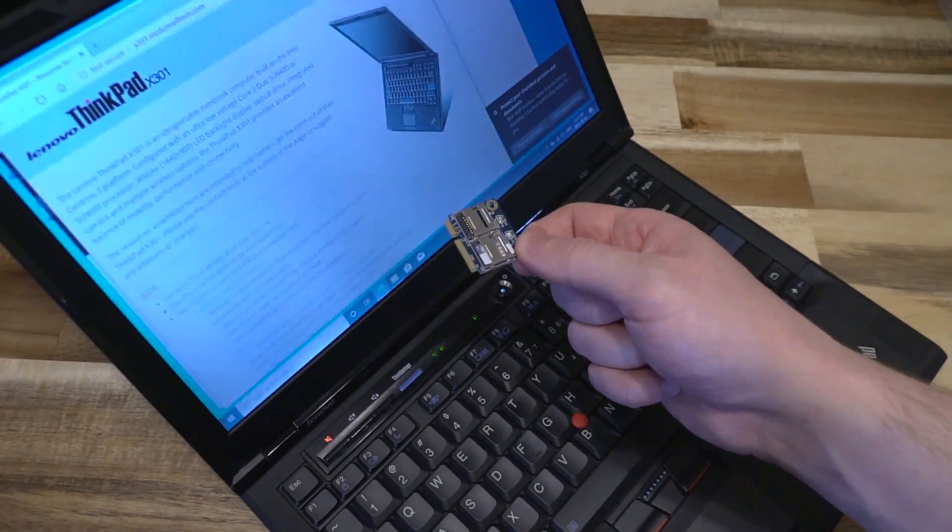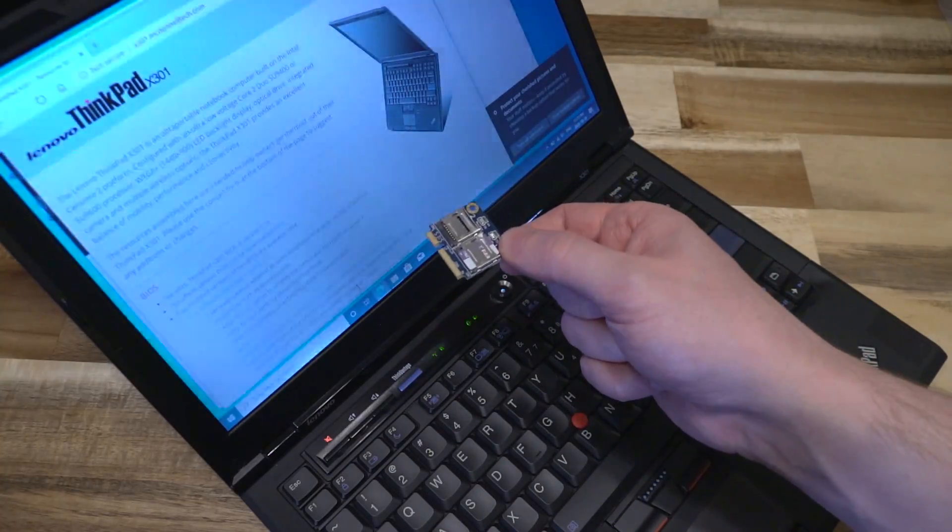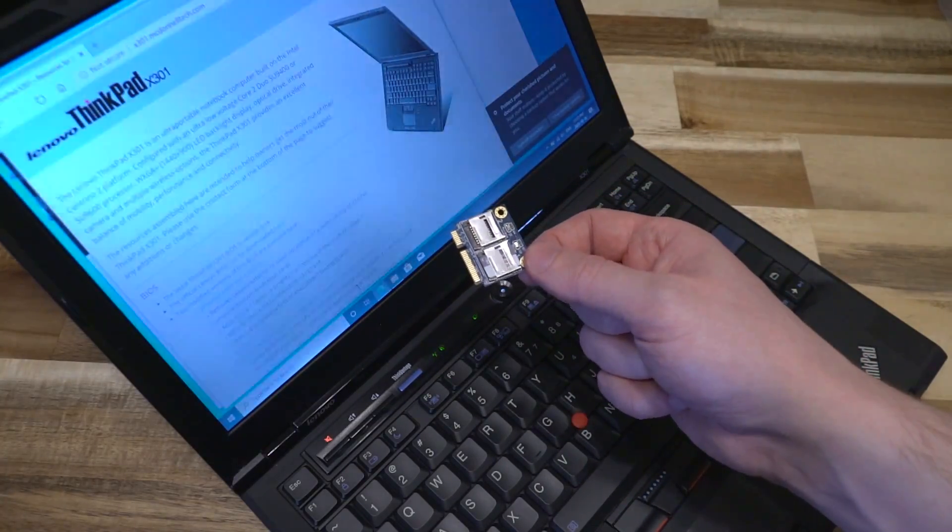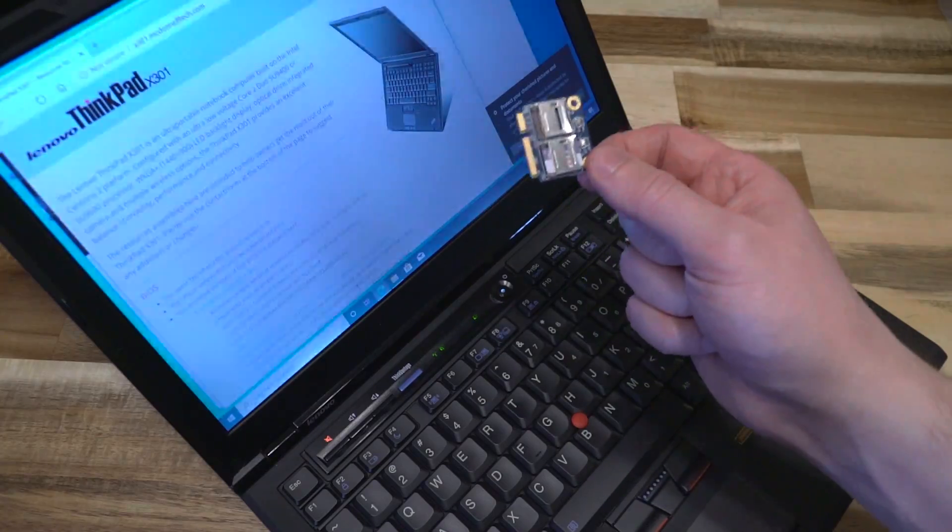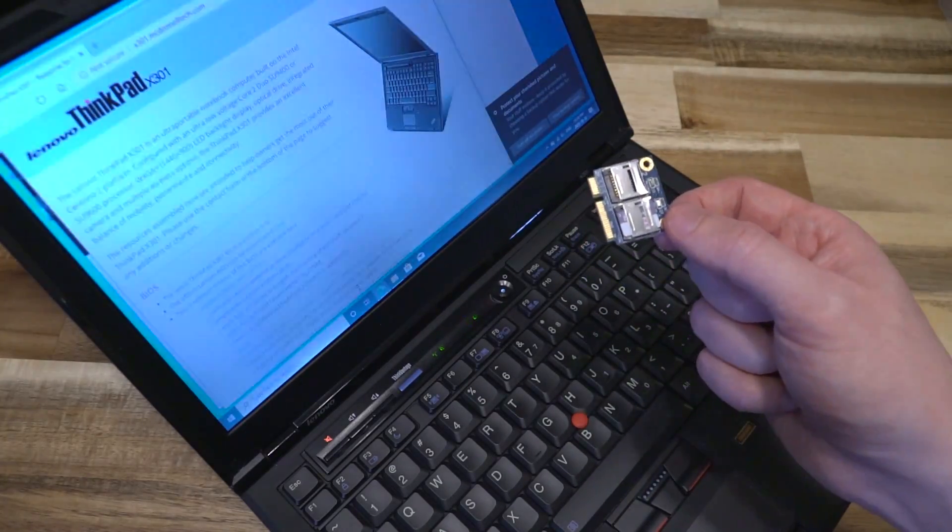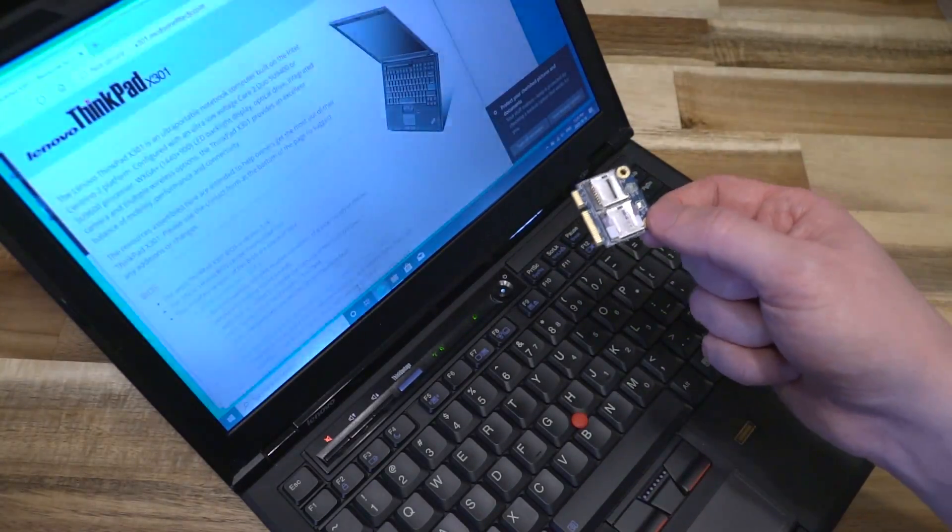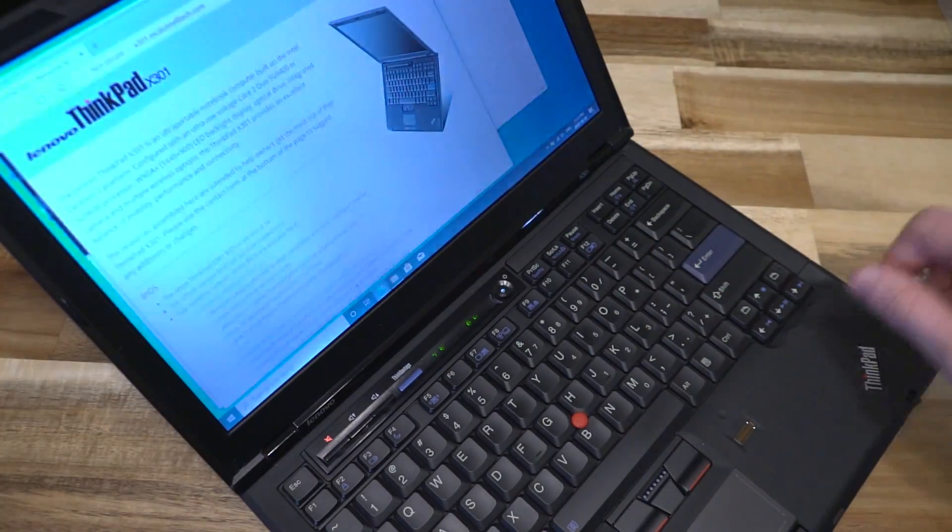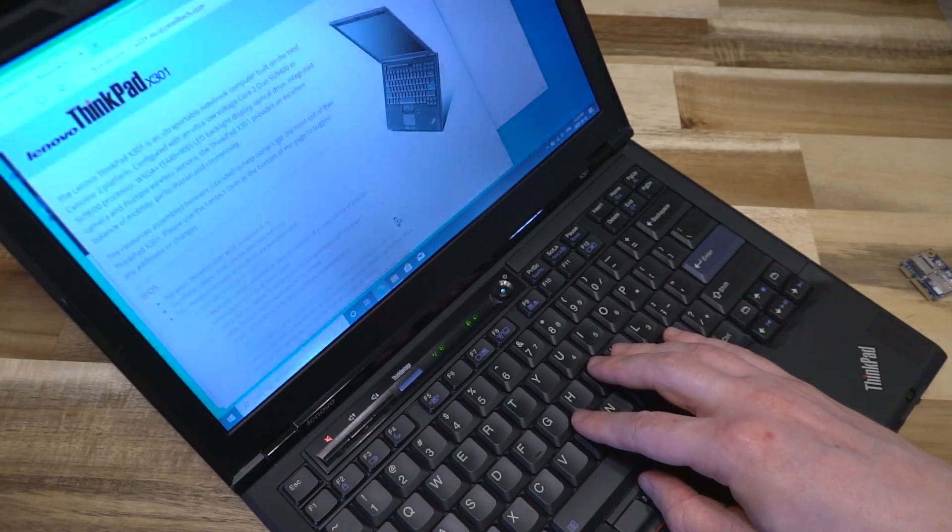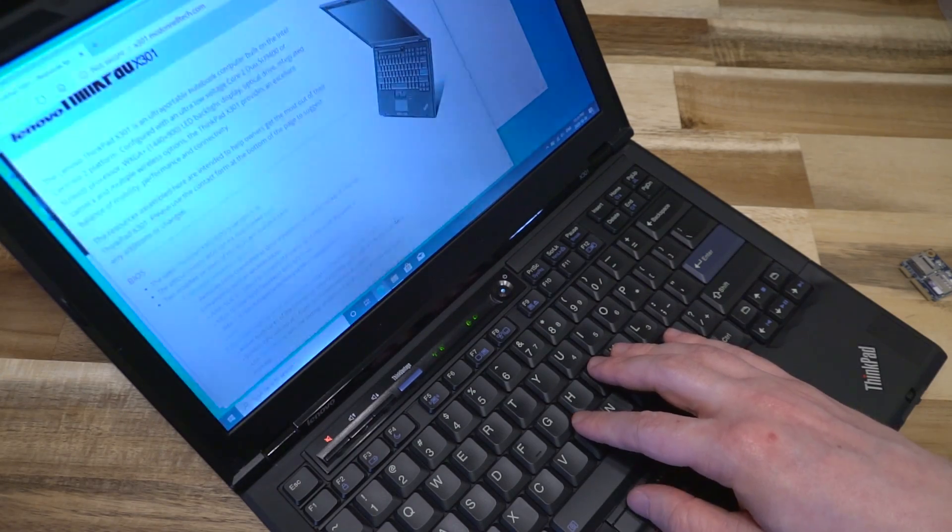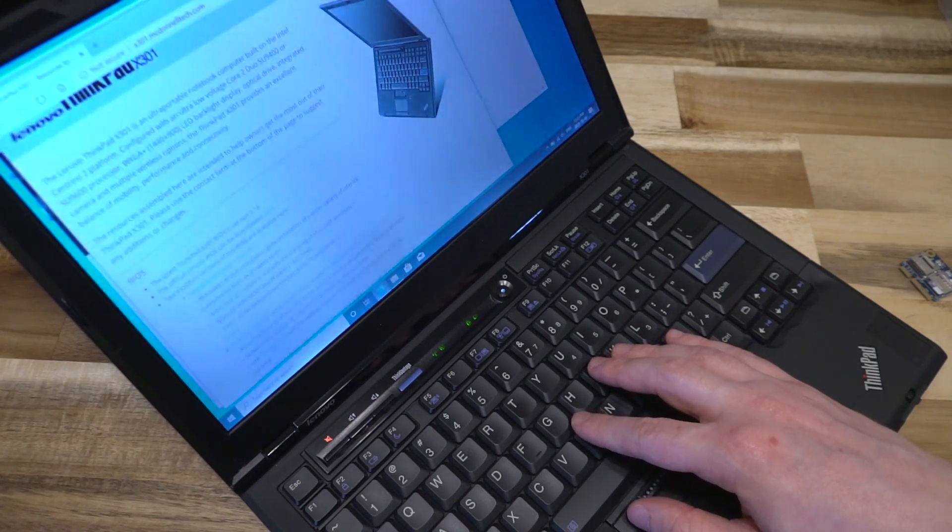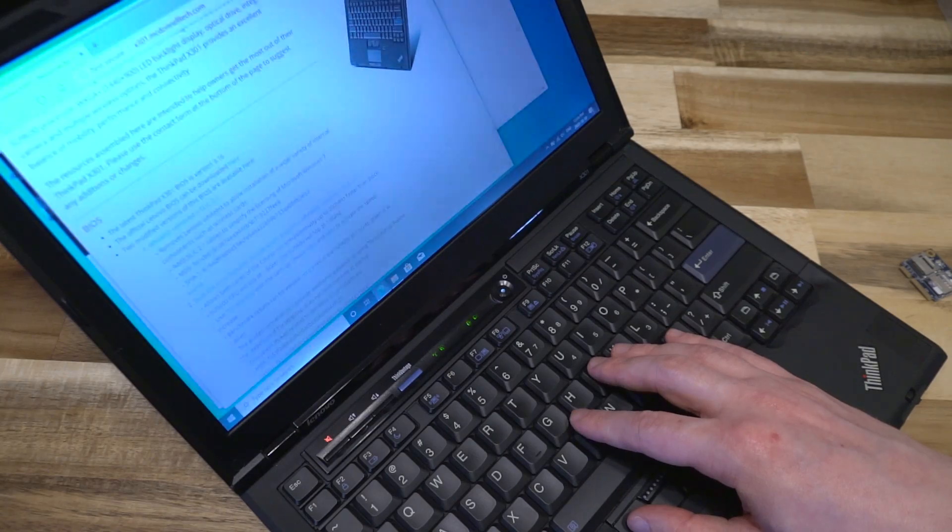This BIOS flash will do a variety of other things, allowing us to use different Wi-Fi cards as well, and it will also allow both cores of the CPU to run simultaneously up to 200 megahertz faster than stock. It will also allow us to use throttle stop to activate those different speed increases and in general allow you to do a few more fine tweaks.